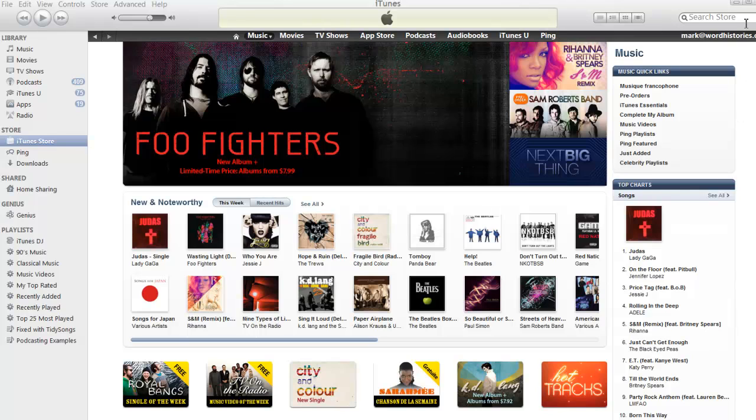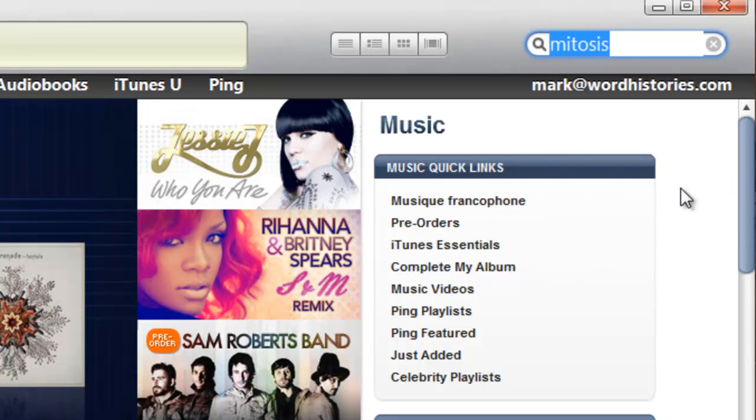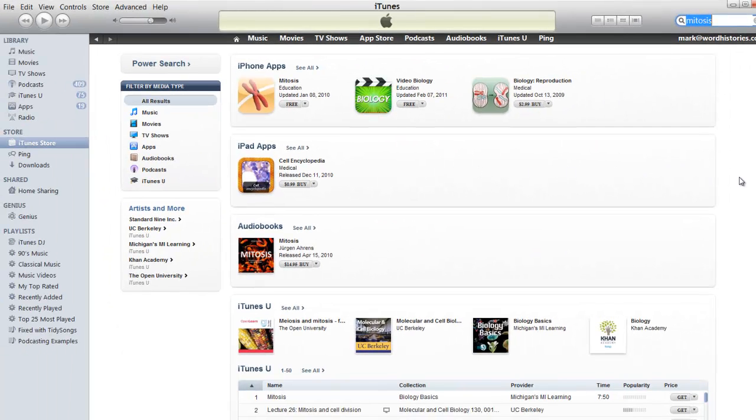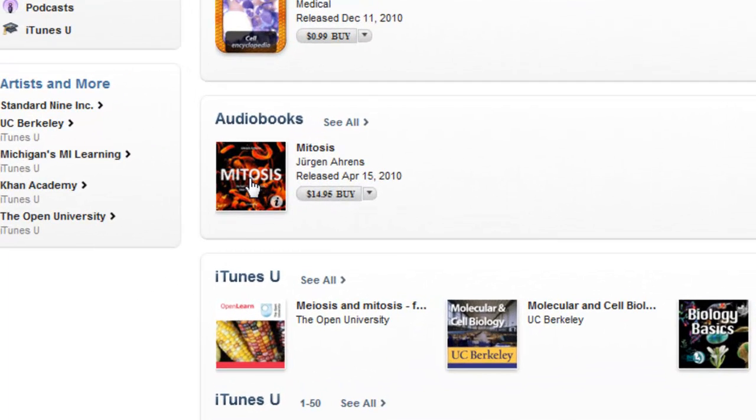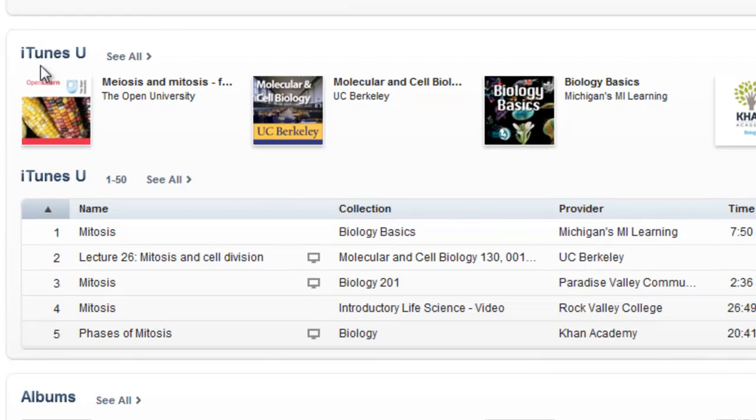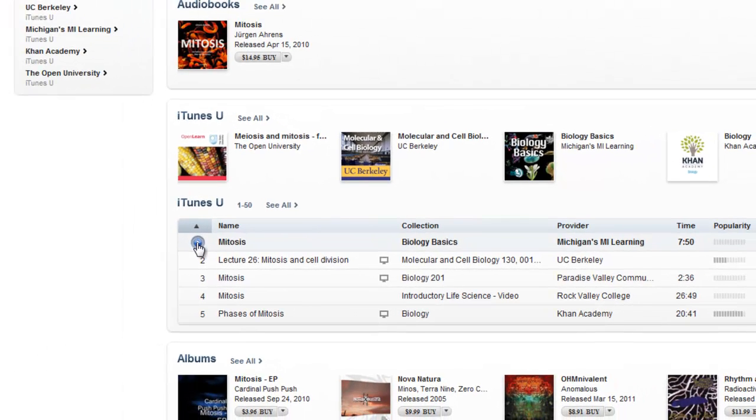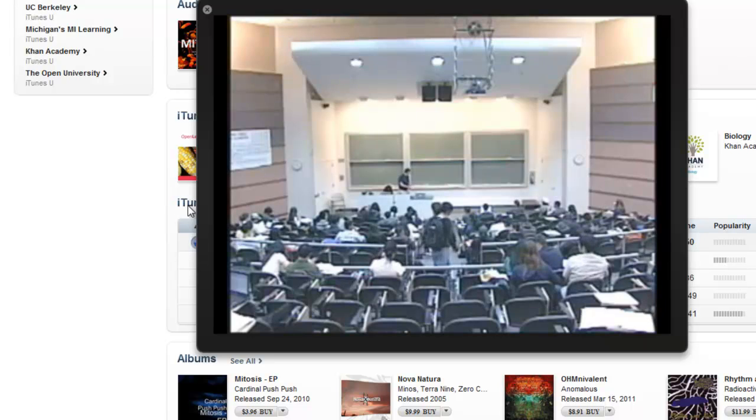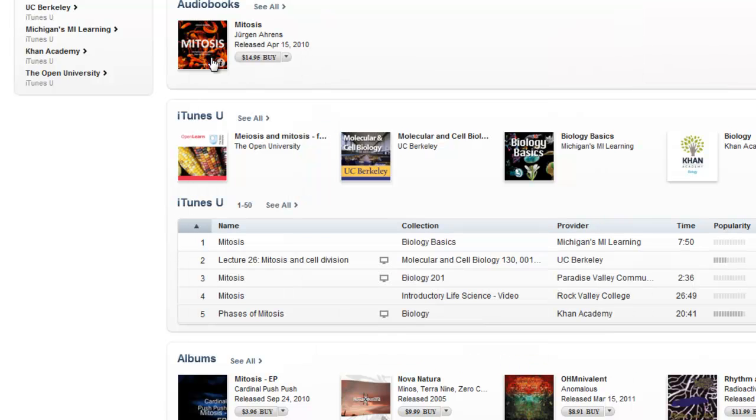For example, I am going to search for Mitosis again and we'll see that we can... There is a book, an audiobook called Mitosis, but also within iTunes U there is an audio podcast. Welcome to Mitosis, an MI Learning Podcast for iTunes U for Macle by Valerie Levier. Before we jump right into Mitosis, let's have a quick review of the cell cycle. And that is from Michigan's MI Learning Division and there are also some screencasts that are available that are about Mitosis.